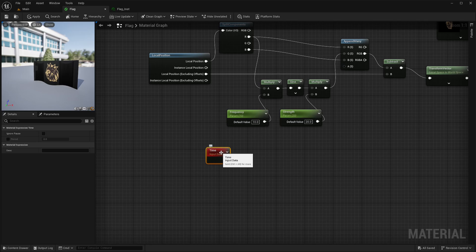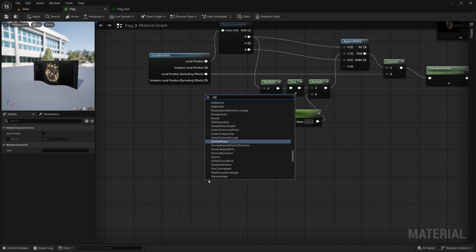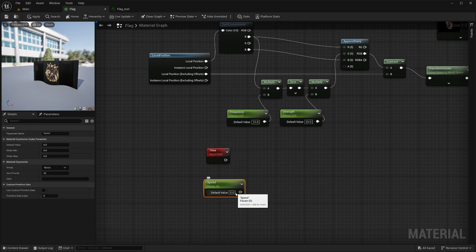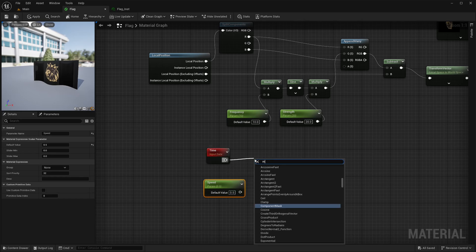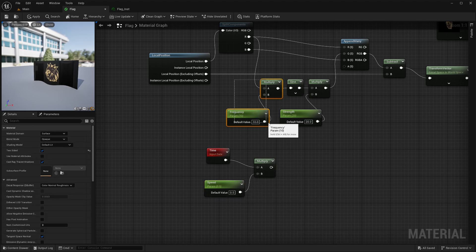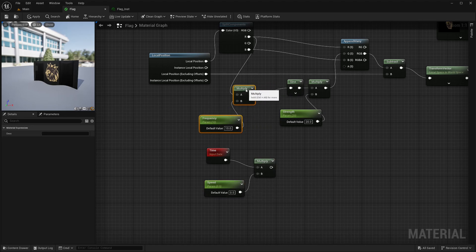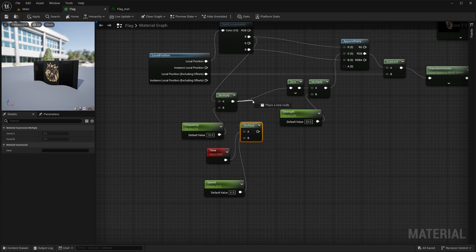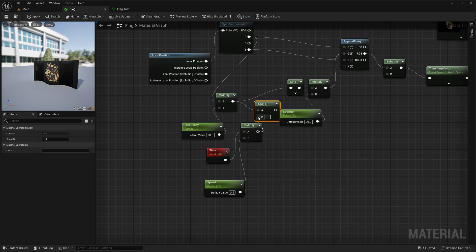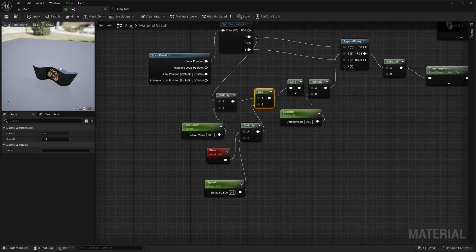I want to control the speed from the details panel so you guessed it, I will create another scalar parameter. Call it speed and give default value of 0.5. Multiply these two together. Then let me make some room here. Add these two together. And then feed it into the sine node. And now I have moving flag.